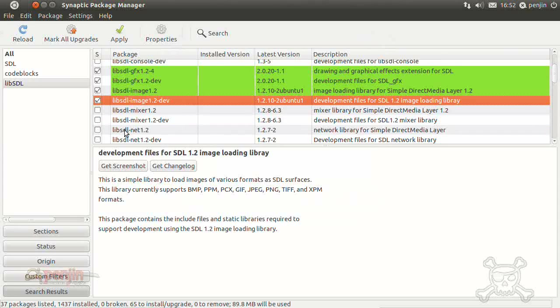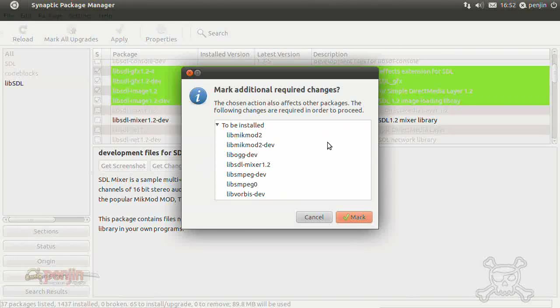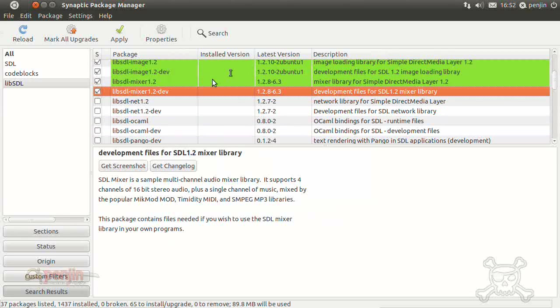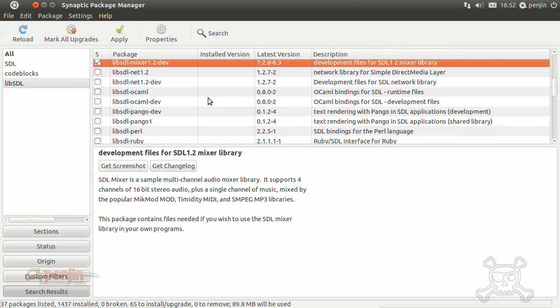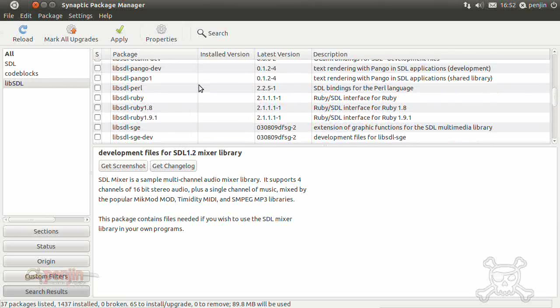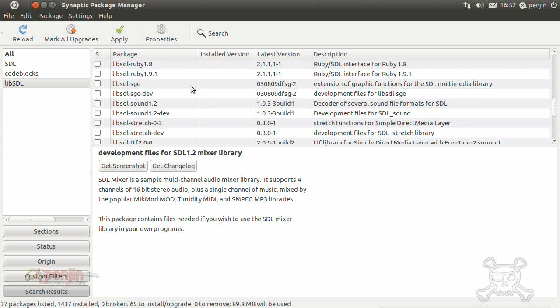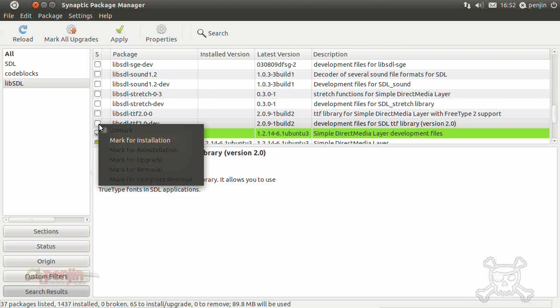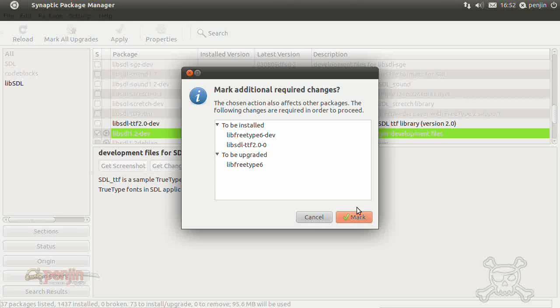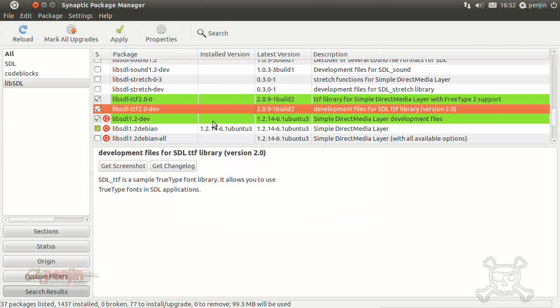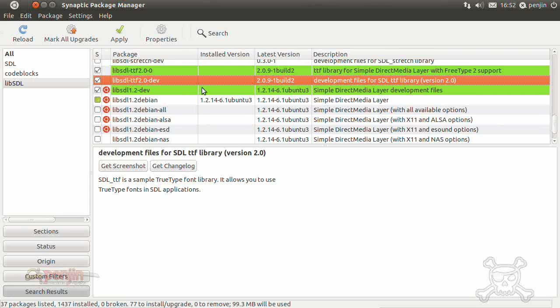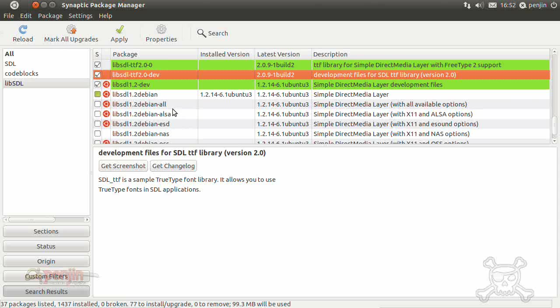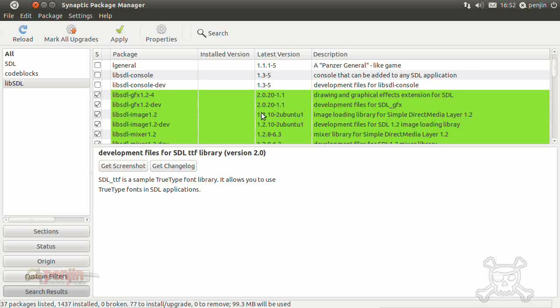SDL mixer, ok. Anything else? SDL TTF which is a fonts library, so there we go. As you can see it depends on free type. Ok, and I think that should be it.